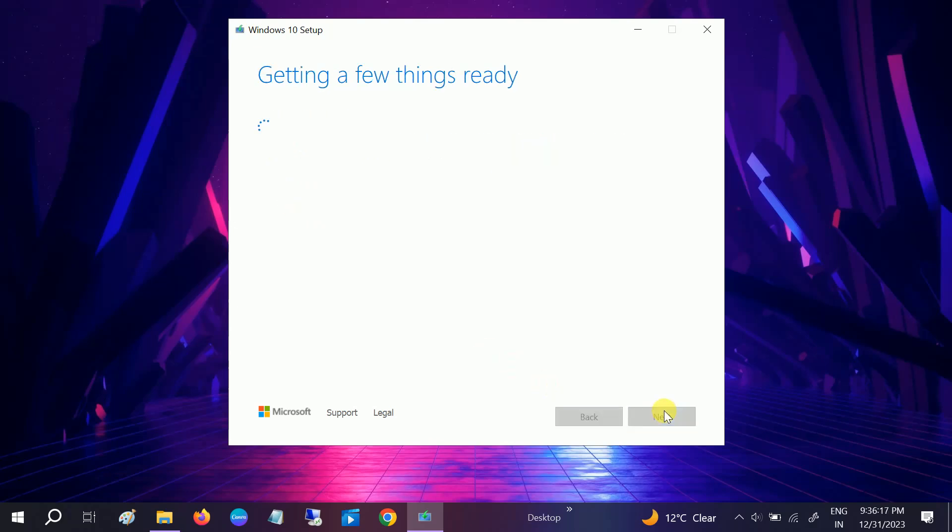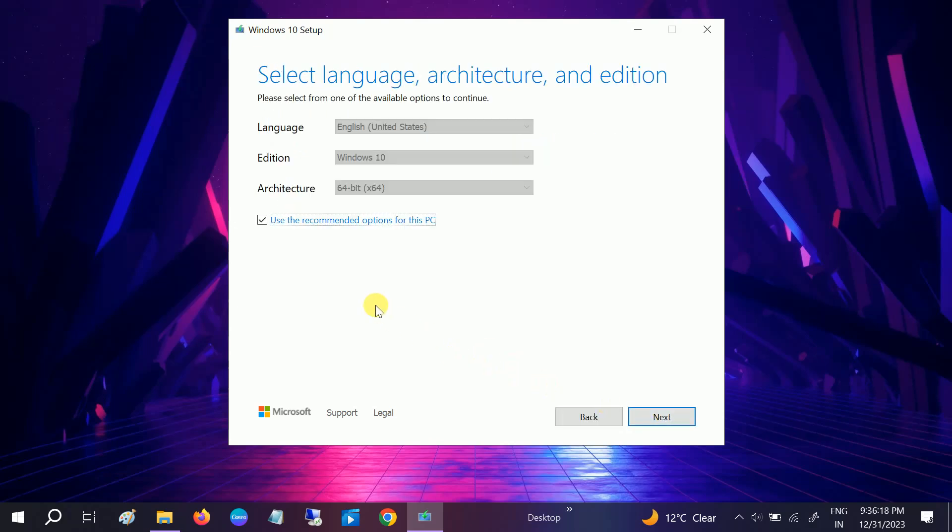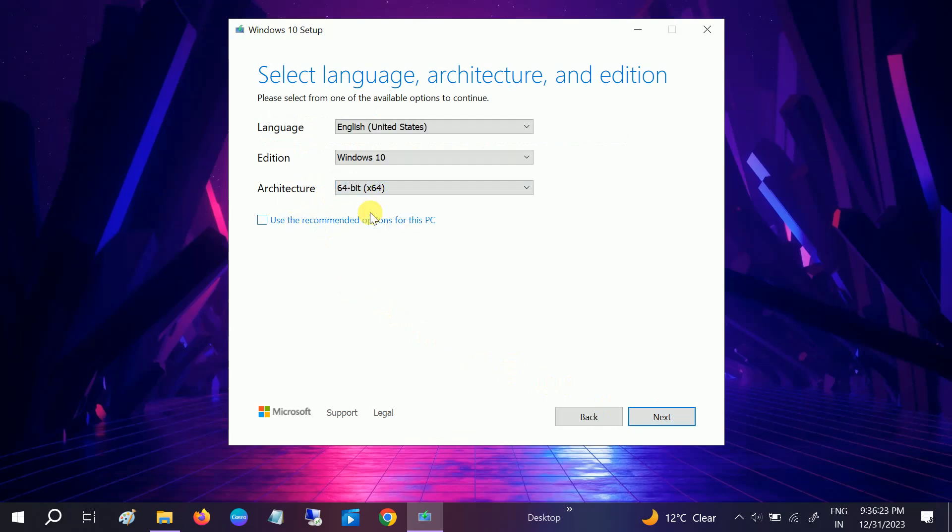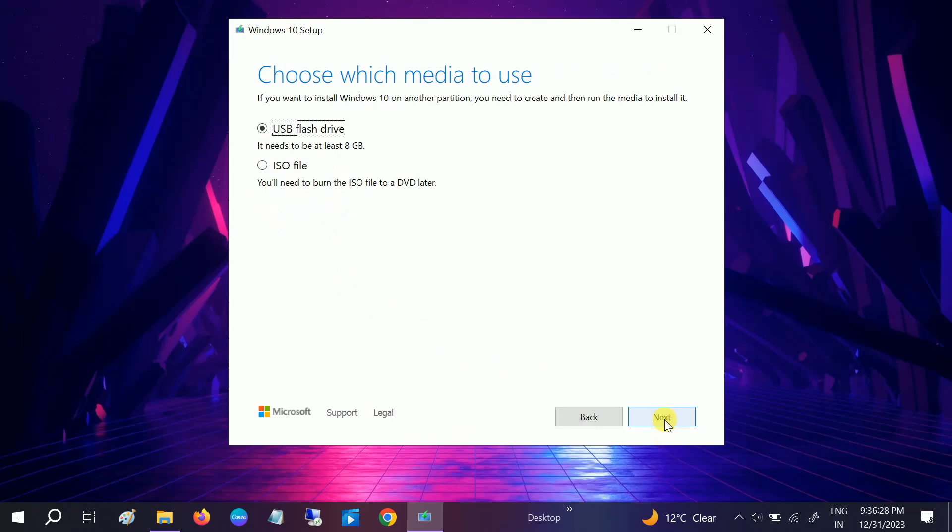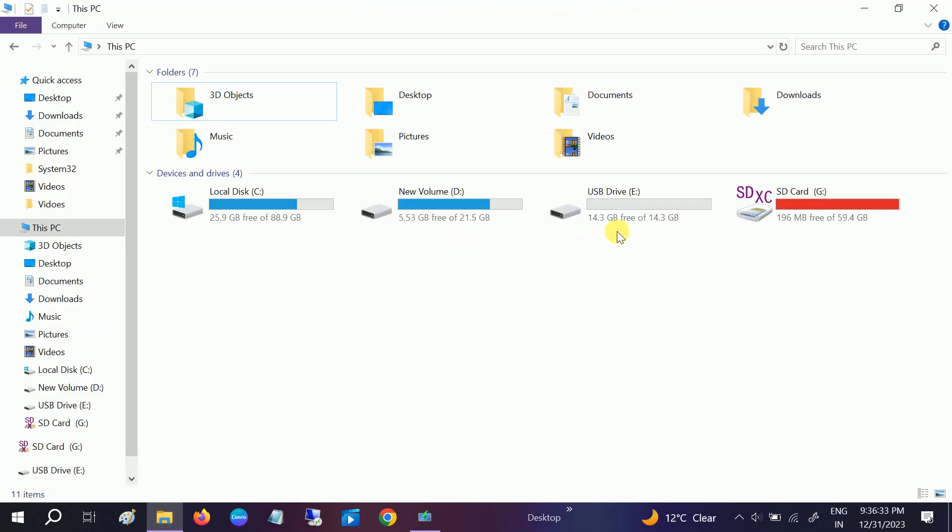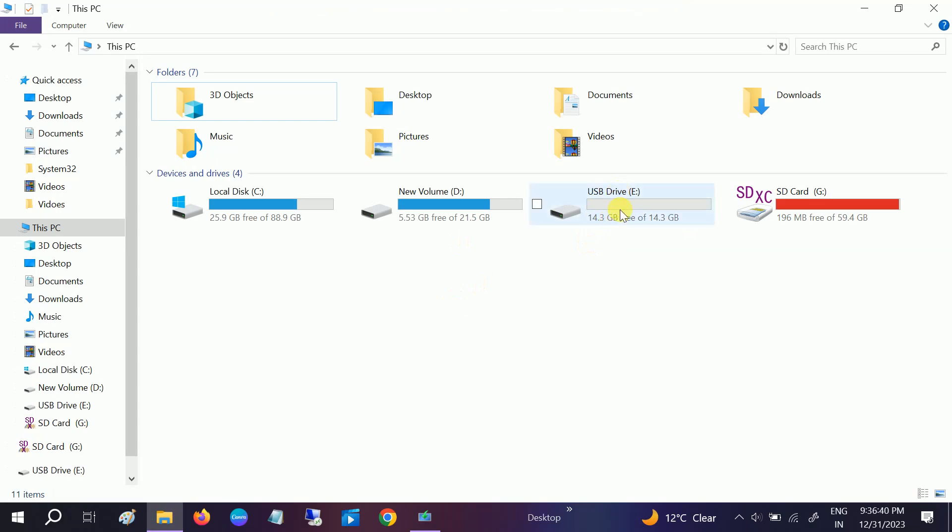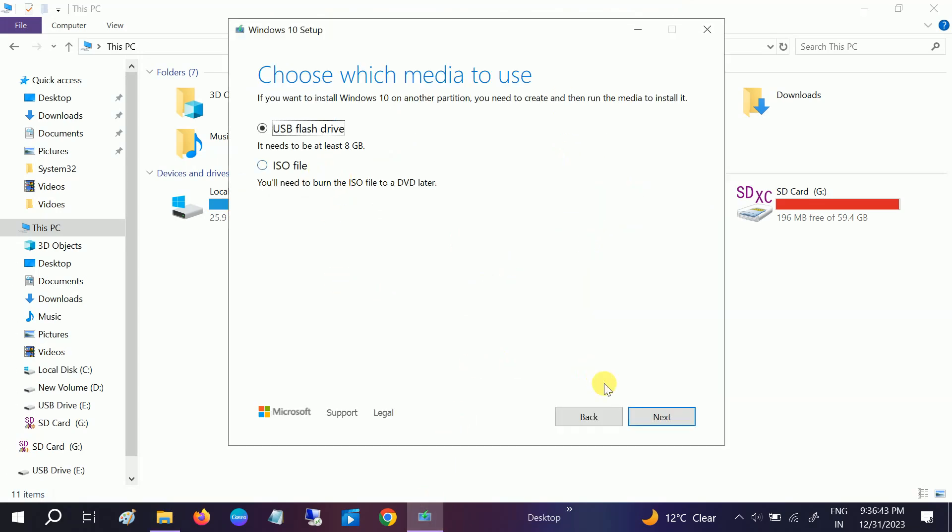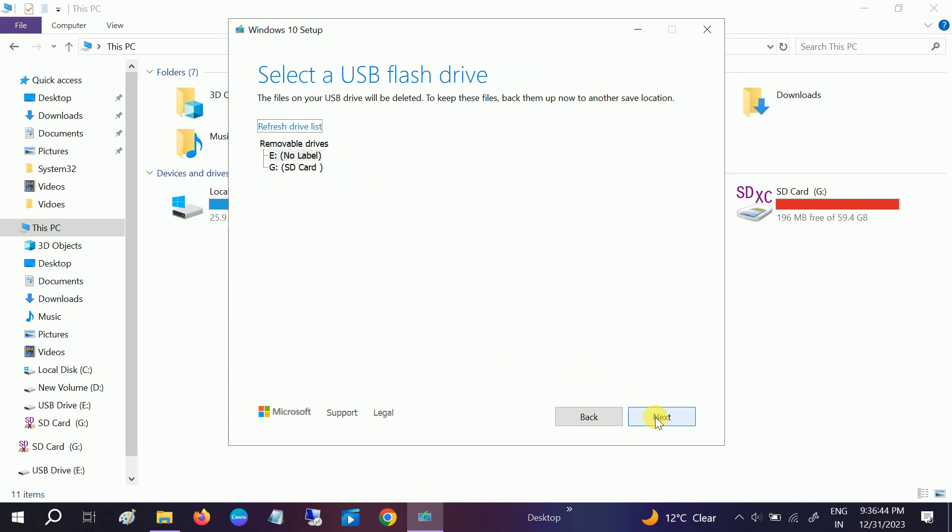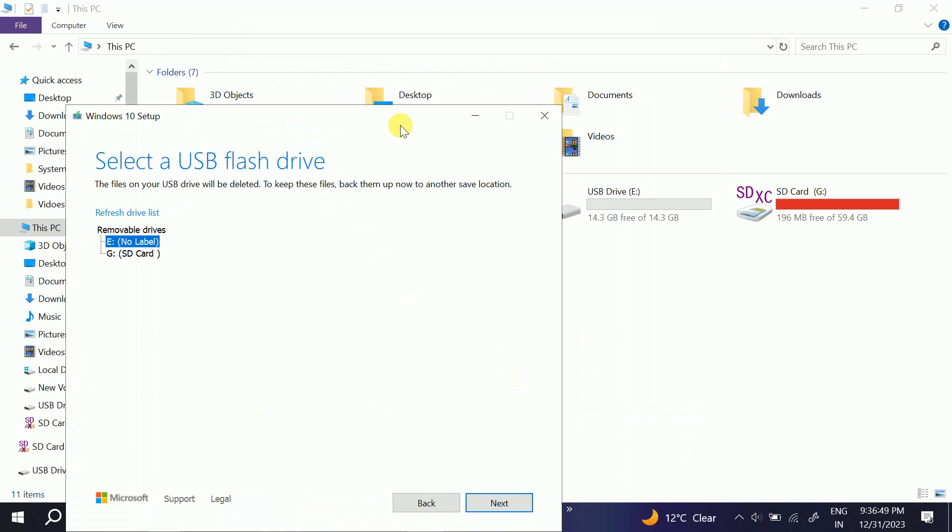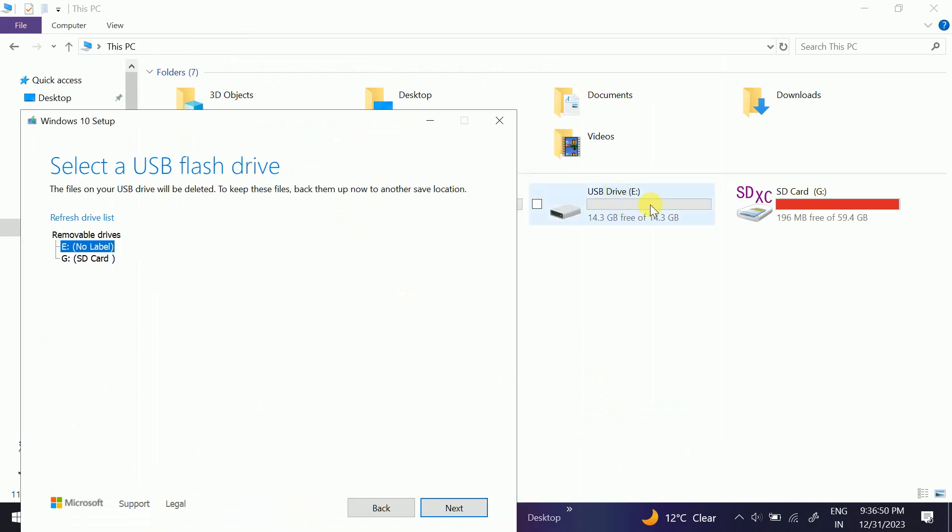Now select here the 64-bit operating system, mostly at this point in time, and then click on next. Now you need to select your USB. Make sure you have plugged in this USB and it should be vacant. If there is any data on it, it will delete. So click on next. Now you can see I am selecting here the E drive. Make sure to select the correct drive, then click on next.